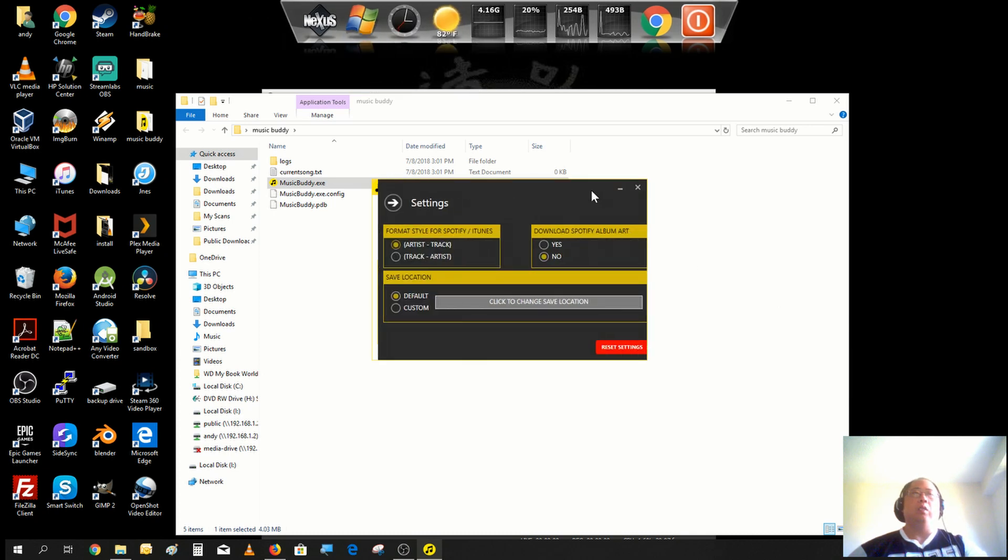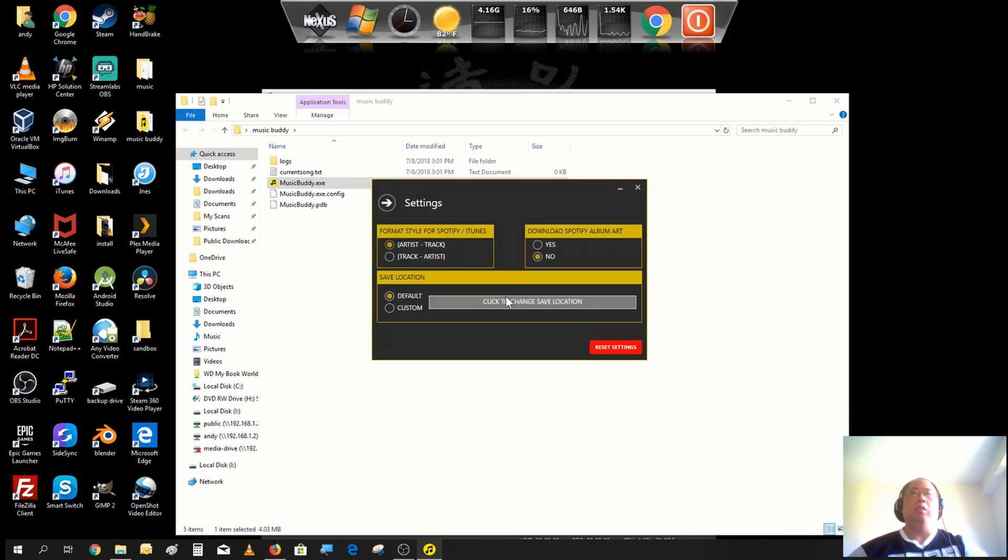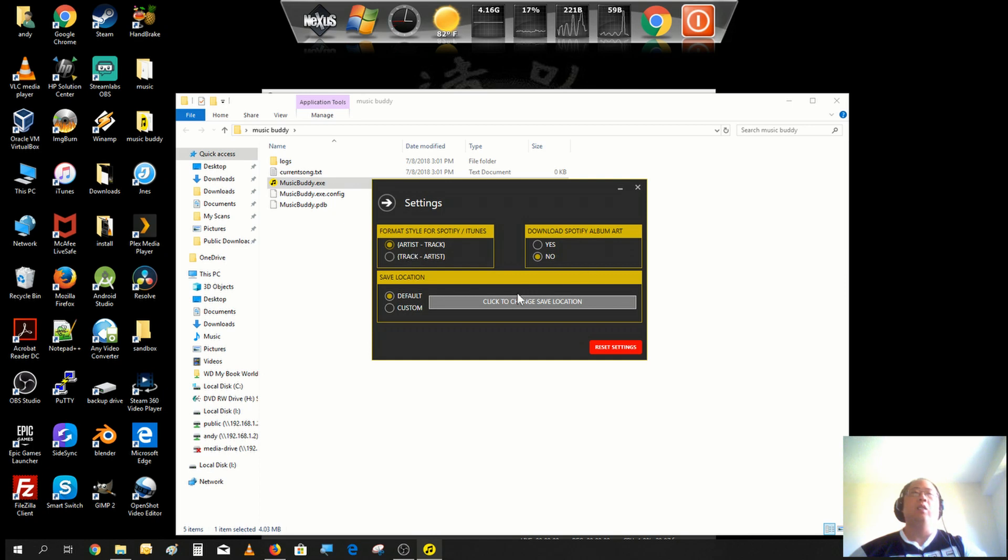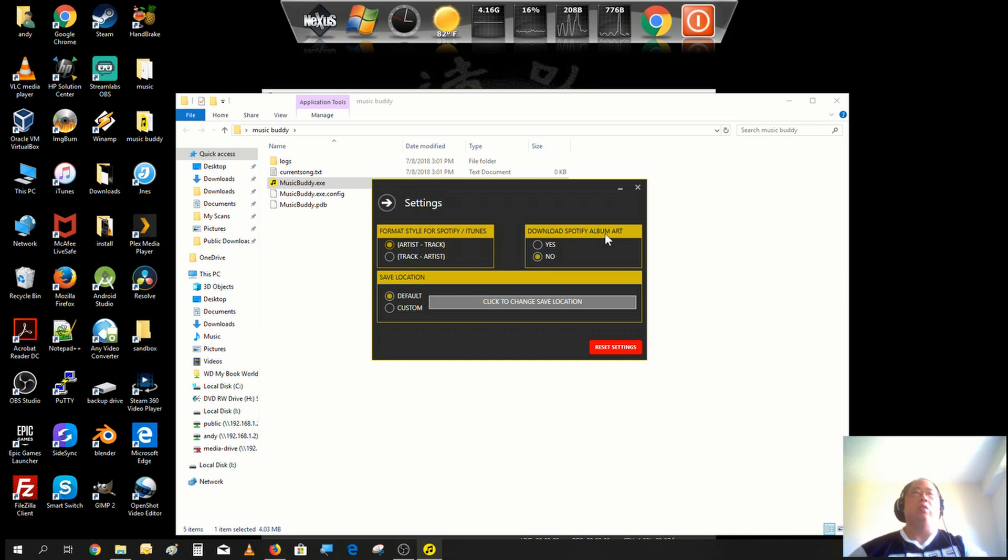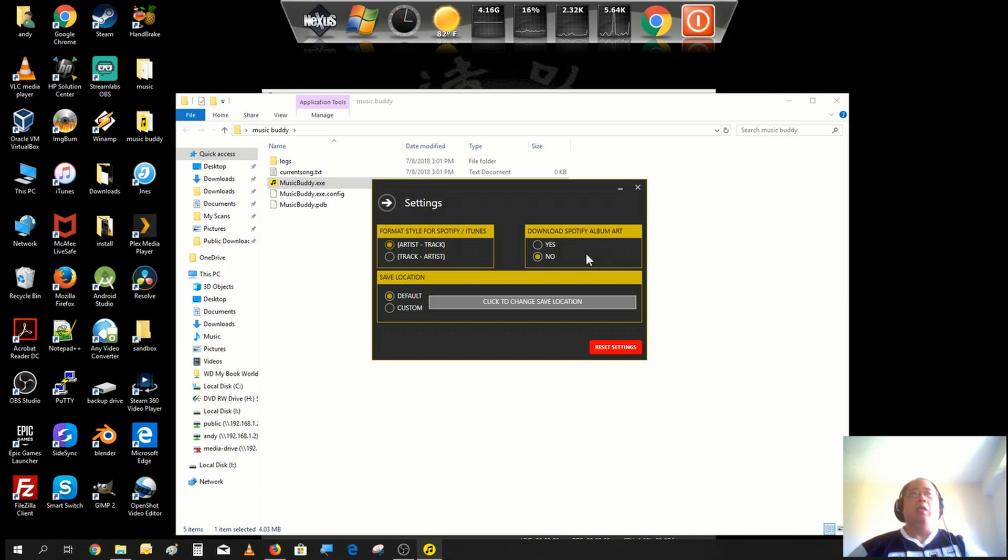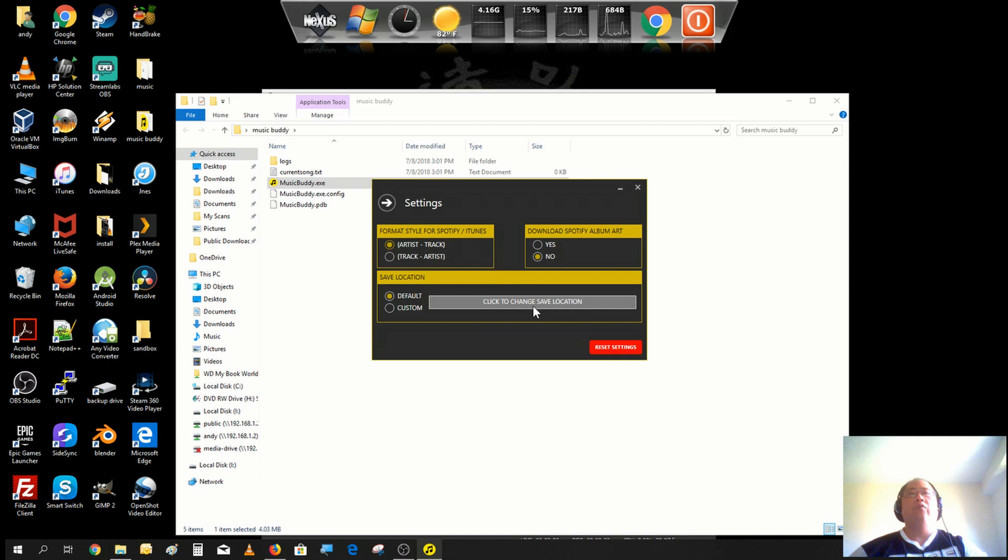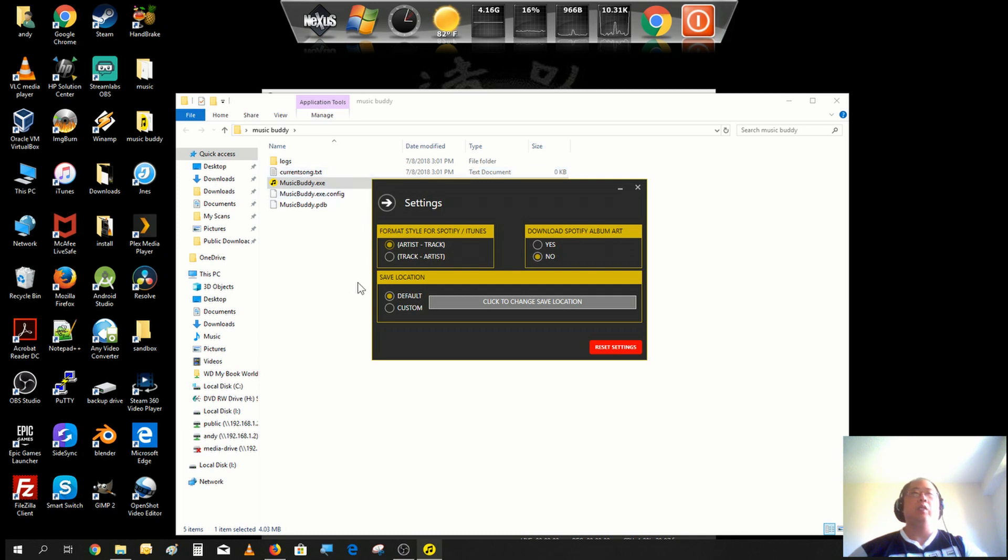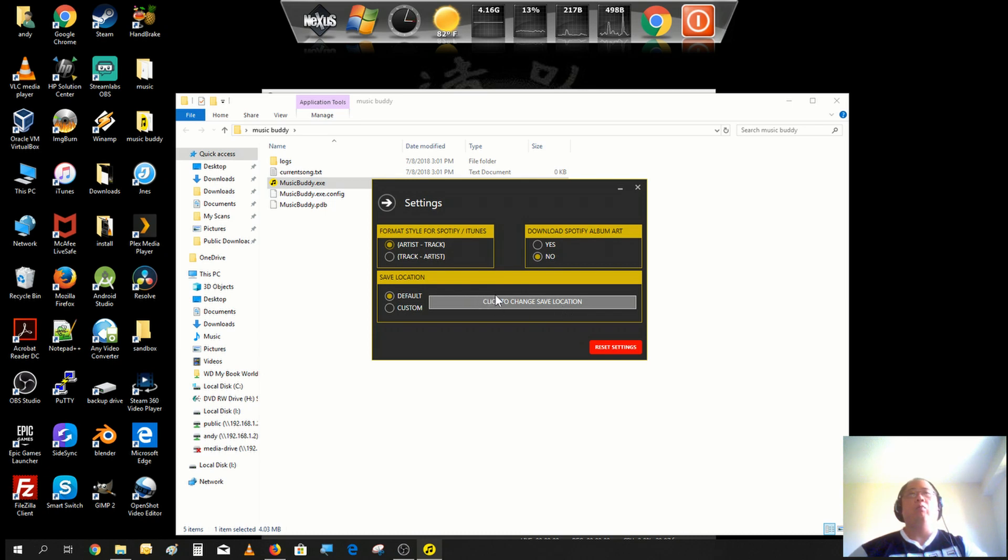You could either have your tracks to show up first with the artist or your artist and track. If you were extracting from Spotify, you could actually get the album art for that title as well and put that into your OBS scenes. You can also change the folder where it generates the text file you're going to be using for your scrolling text.